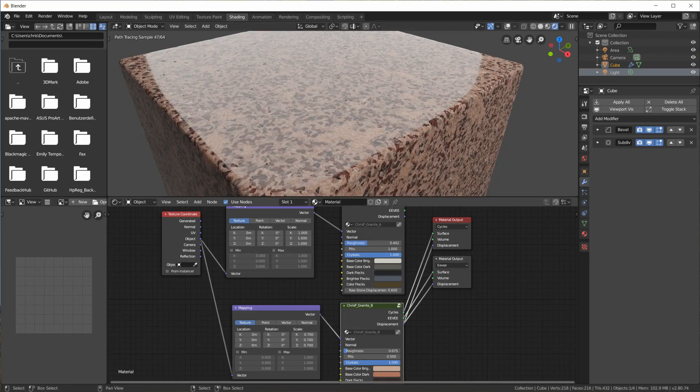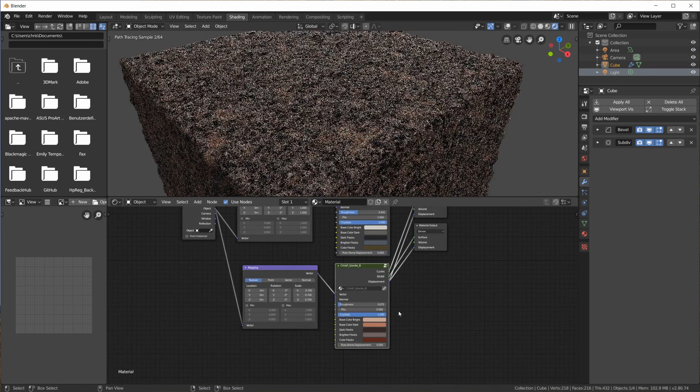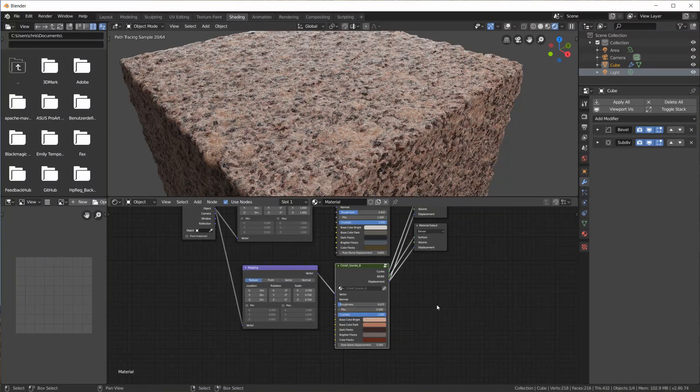The Granite B material node not only gives us nice default colors for this red stone but also takes care of these special texture patterns and those brighter veins. The other settings work the same as with the Granite A node. Looking at reference images online, you'll quickly realize there are infinite size and color variations of granite, but with these two shaders it is possible to create very good-looking results quickly and easily for all sorts of use cases like architectural renderings.